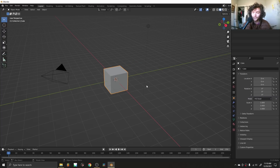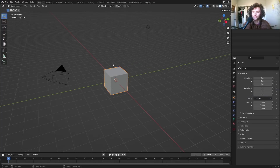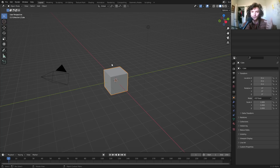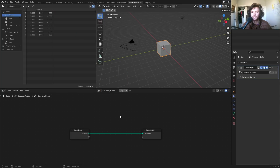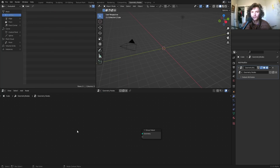I'm using Blender version 3.1 alpha, but everything I do here works in 3.0 as well. So let's get going — geometry nodes, create a geonodes group, delete the cube. We've added the geonodes modifier and the world is in our hands.